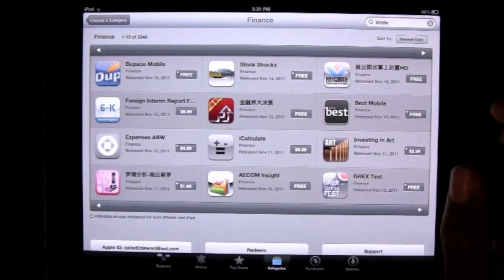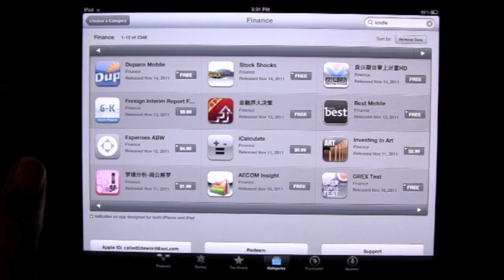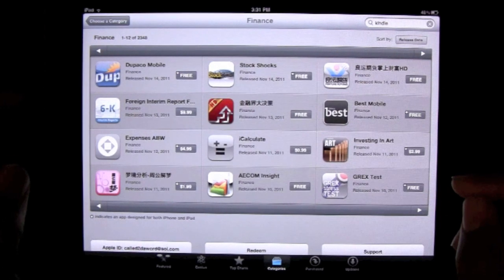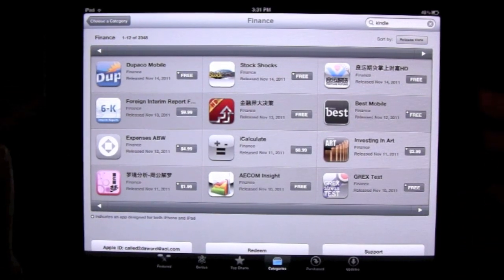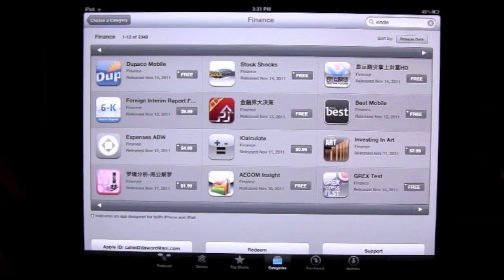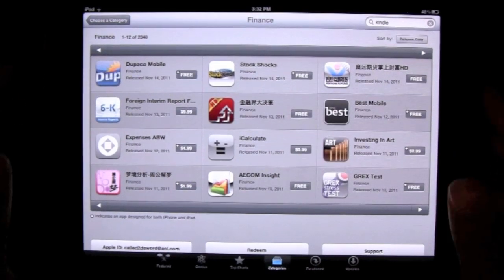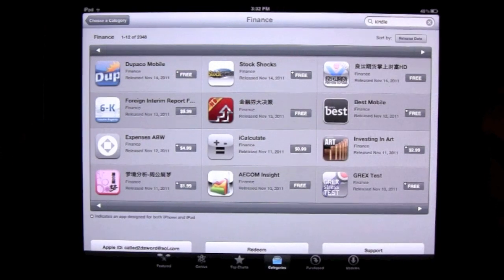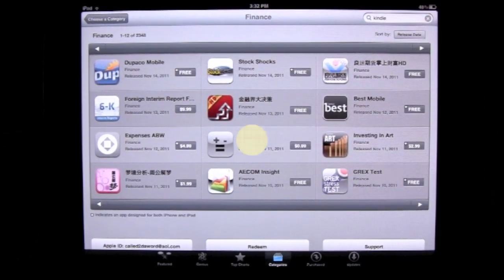That's how you find cool apps on the iPad and how you download them. I hope that was helpful. Start with the free ones first — and if a free app is really good, it may offer a paid version with extra features, so go ahead and get that when you're ready. Hope that was helpful — have a good one!